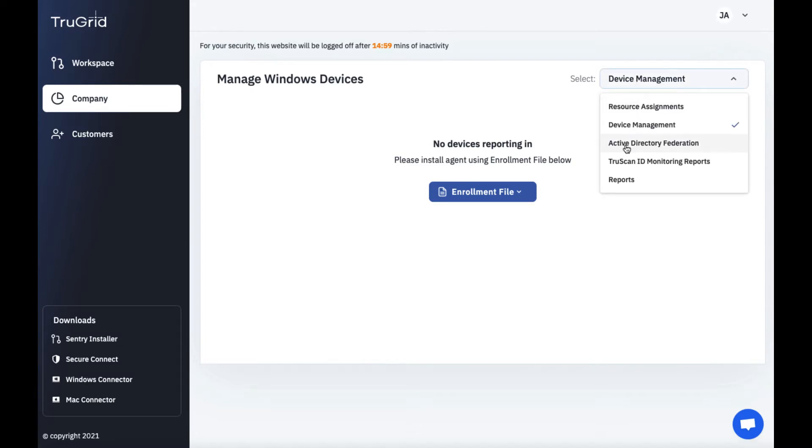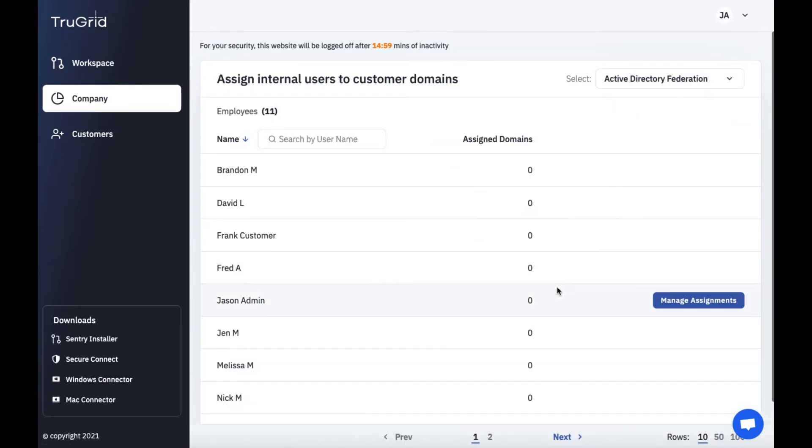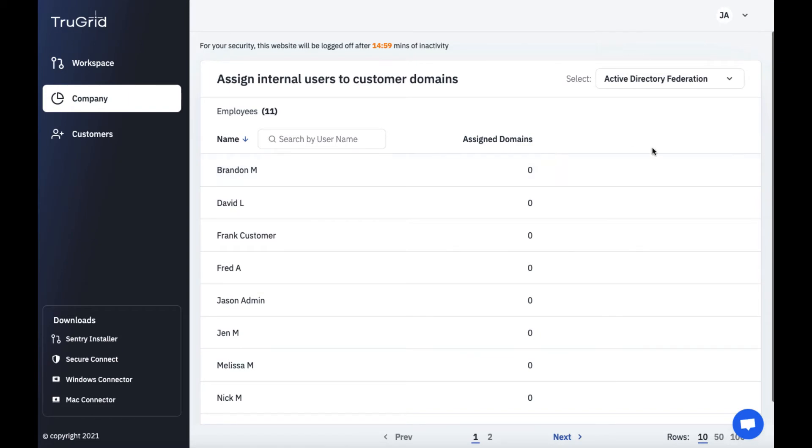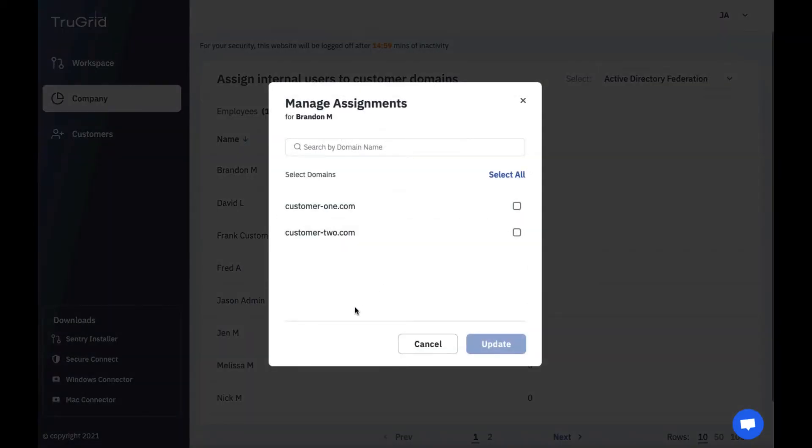You can also go to Active Directory Federation. So in this case you could assign certain technicians to specific customer domains. This would give them admin rights in the TrueGrid application and in that Active Directory domain.